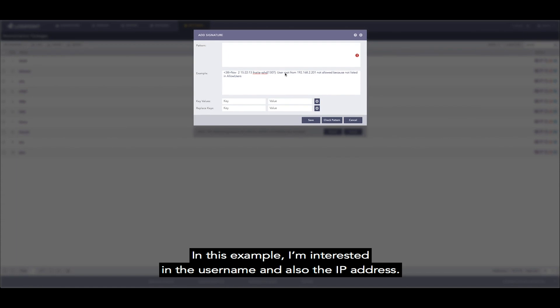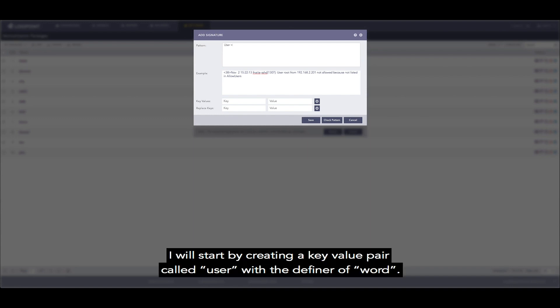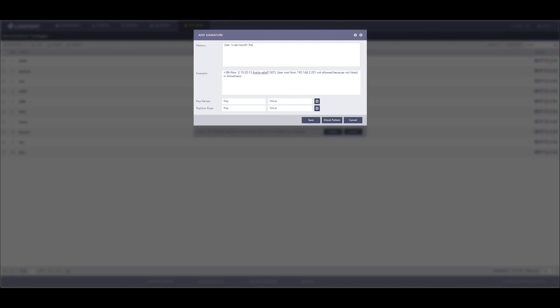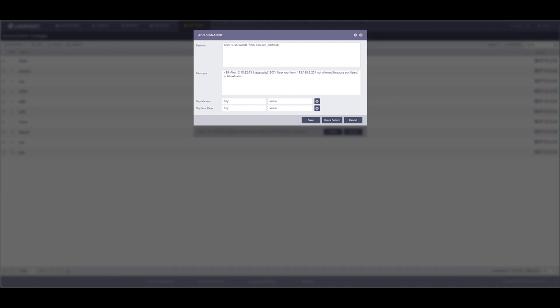In this example I'm interested in the username and also the IP address. I will start by creating a key value pair called user with the definer of word, and then another key value pair called source address with the definer of IP.